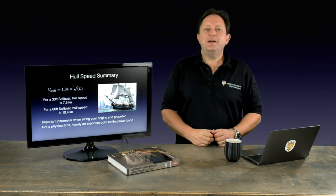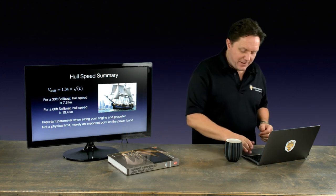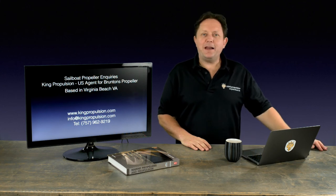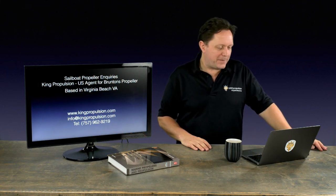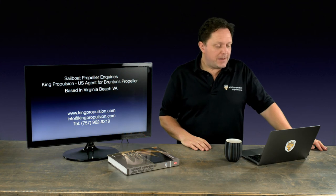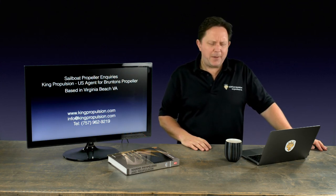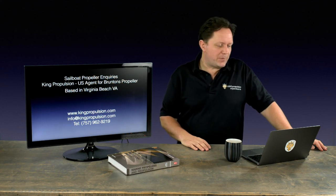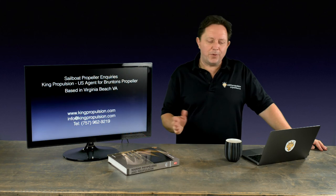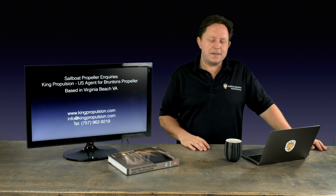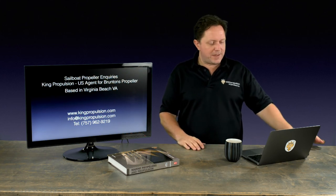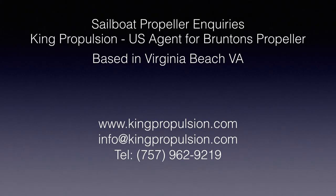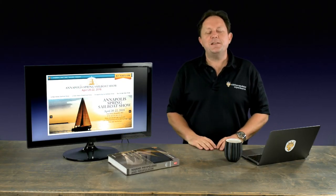Thank you for watching. I hope you've enjoyed this 2.0 version of hull speed and it's been a lot more palatable. I've tried to break it down and put it across in a nice way. If you do have any inquiries about propellers - I've not mentioned this before on the show, but I'm actually the US agent for Brunton's propellers. We size sailboat propellers, autoprop, varifold, the folders and feathering propellers. We're based in Virginia Beach. We've got our contact details there, a great website. You can get in touch at info@kingpropulsion.com. There's the phone number below.